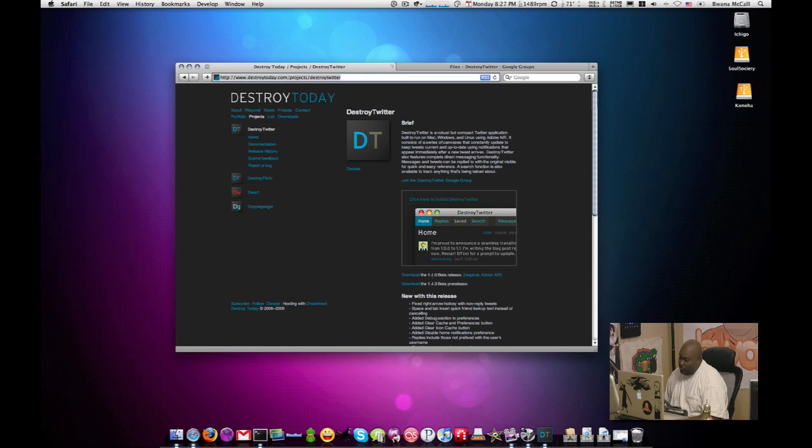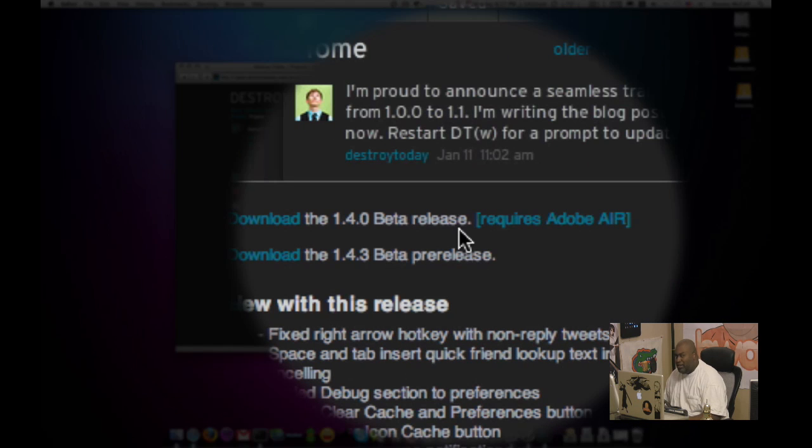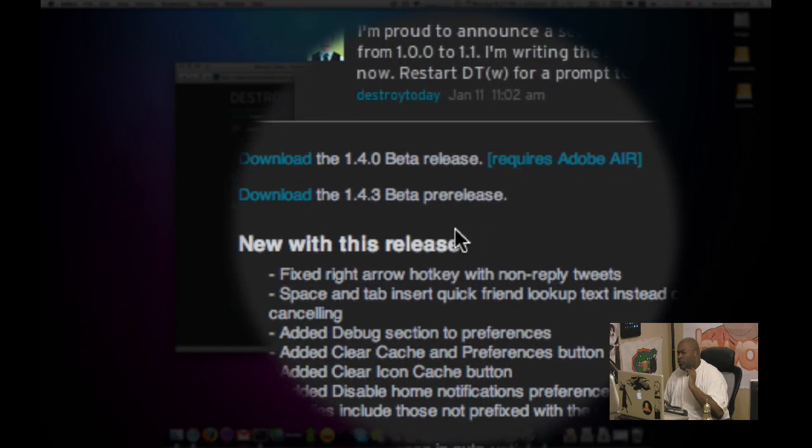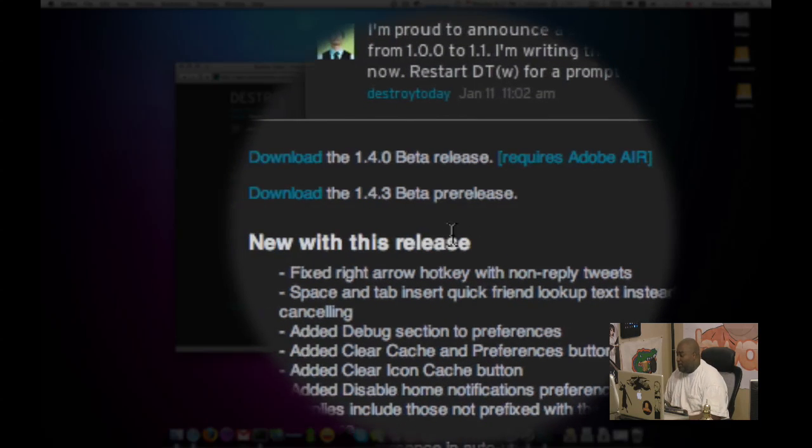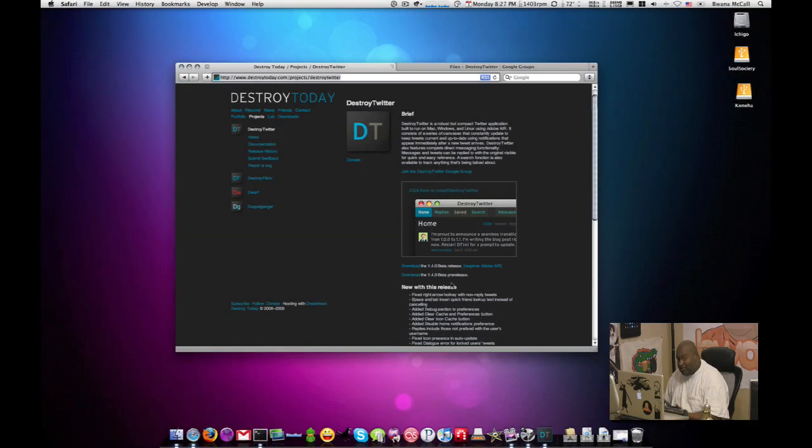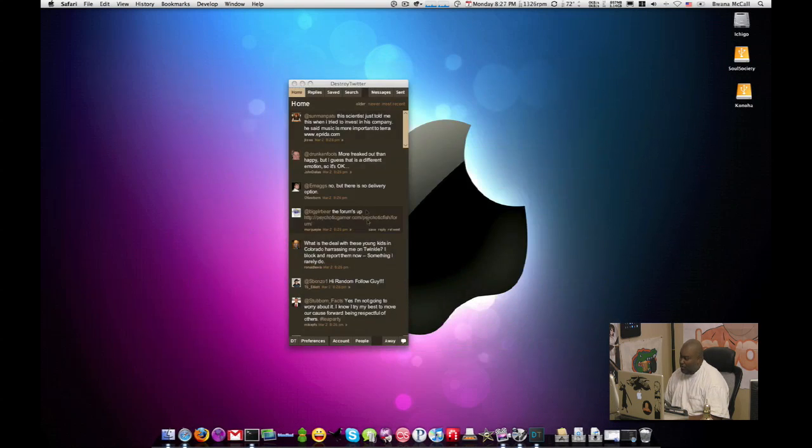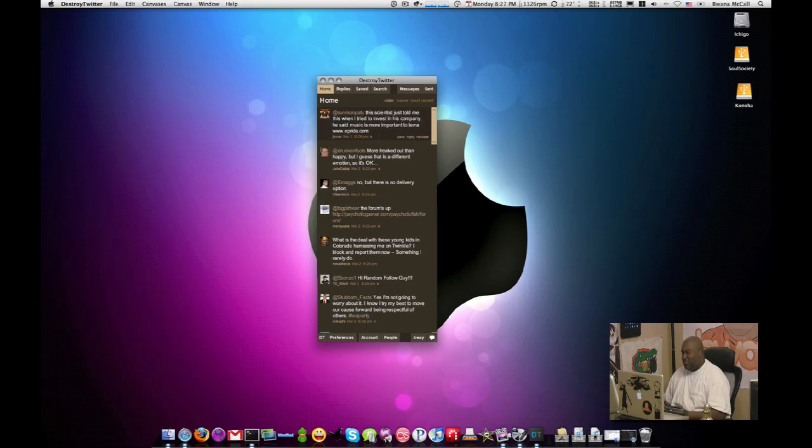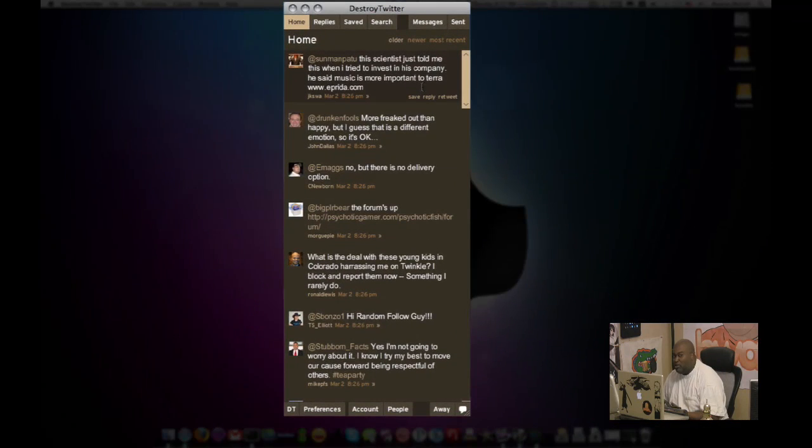Now there's a couple versions here. You can get the 1.40 beta release, which is the official beta release. And then there was a 1.43 beta pre-release. That's what I have installed here because here it gives you themes. Let me minimize this. Now this is Destroy Twitter.